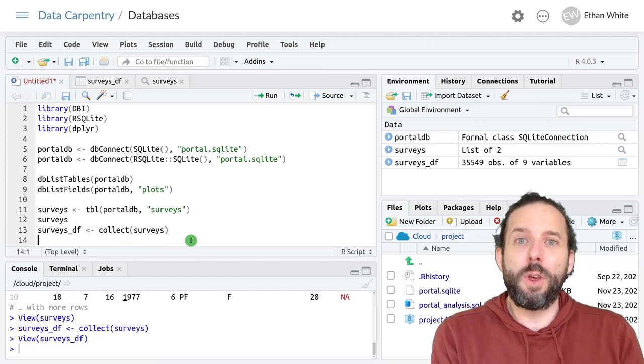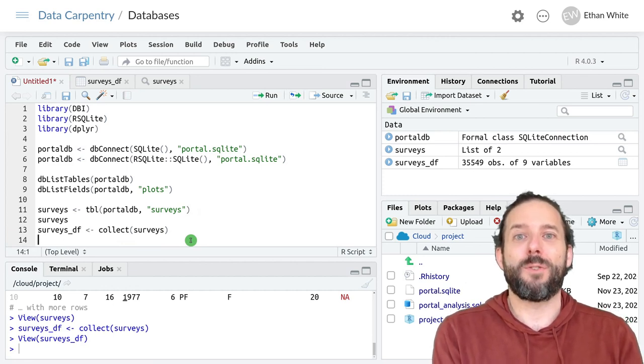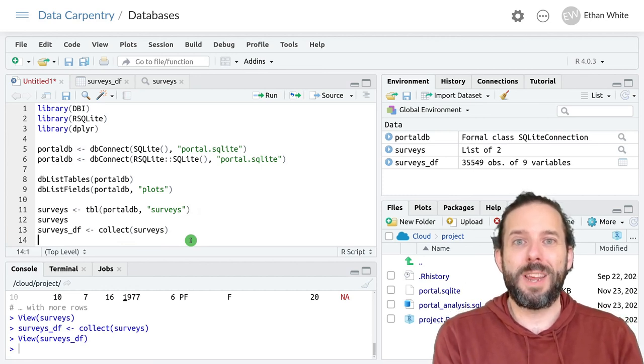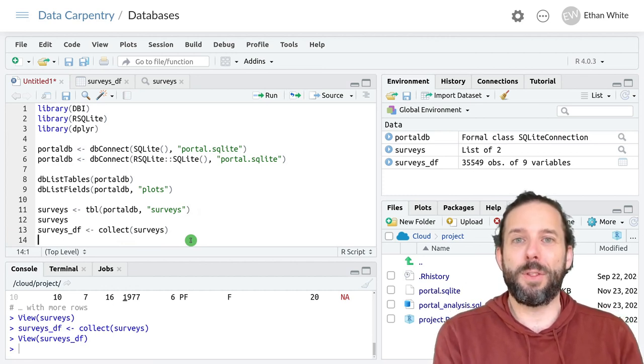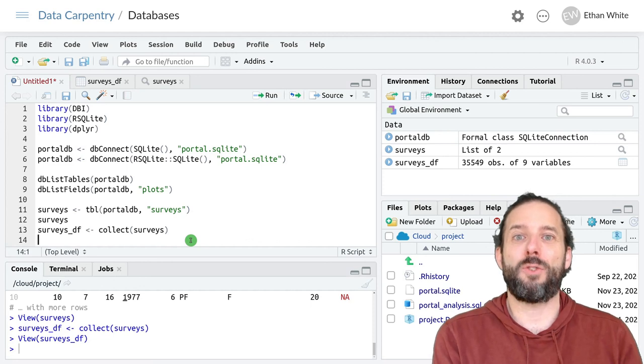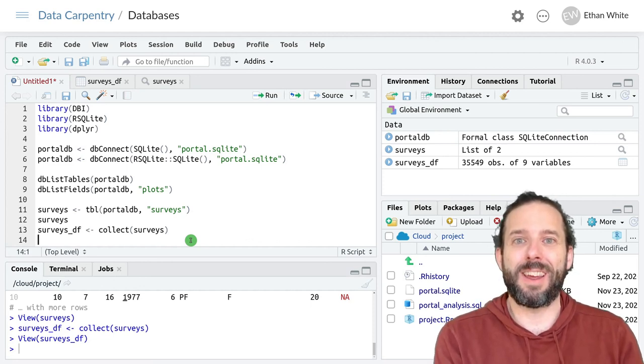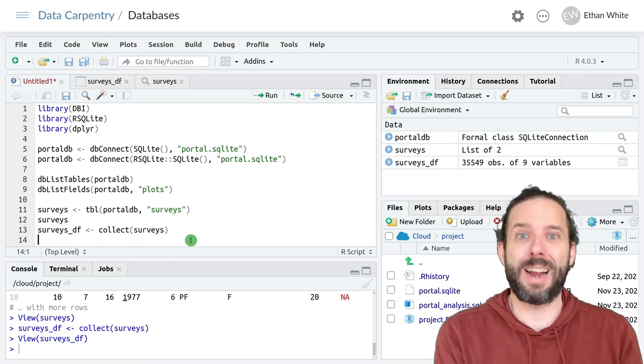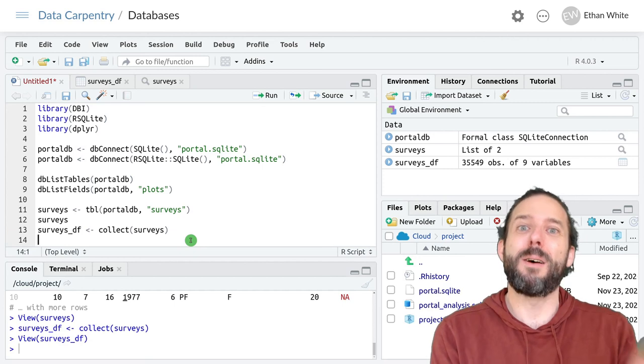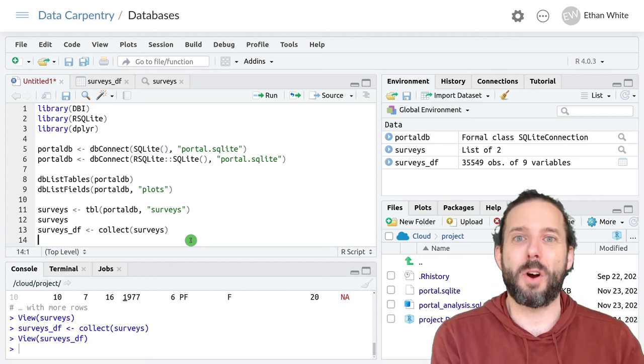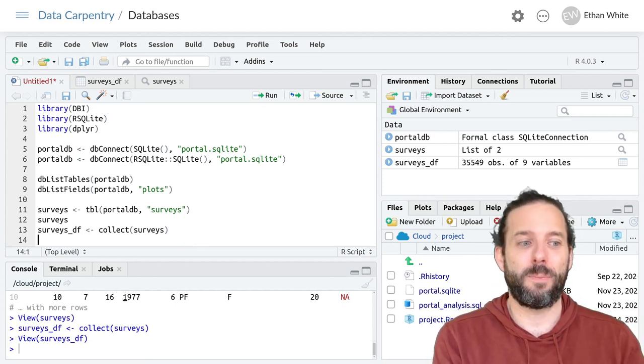And we'll use this as our starting point for the next few videos, where we'll then learn how to query the data in the database to get the part of the data that we want back into R to conduct analyses.